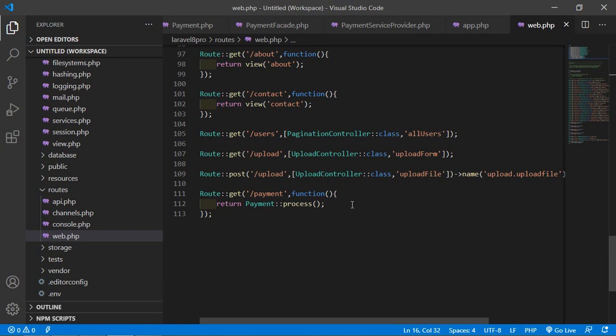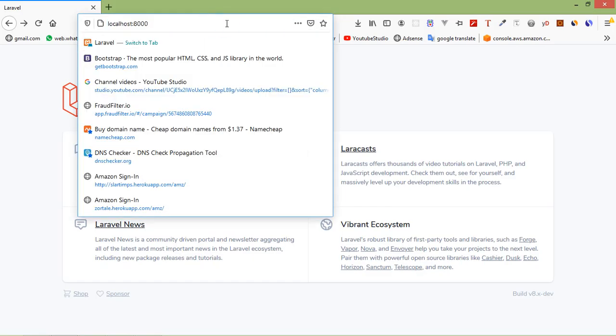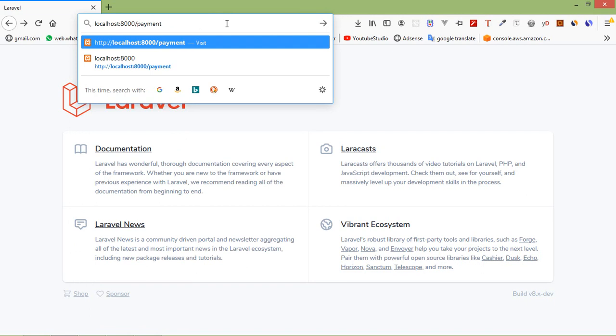Let's check it. Switch to the browser and go to the URL /payment. Press enter and here you can see 'processing the payment'. So in this way you can create and use a custom facade in Laravel 8. That's all about custom facades. Thanks for watching — if you have any questions, ask in the comment box, and don't forget to subscribe to my channel.